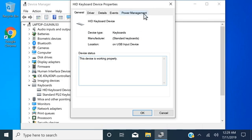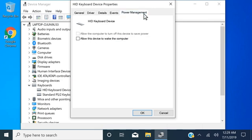Select the Power Management tab, select the checkbox to allow the keyboard to wake the computer, and then select OK.